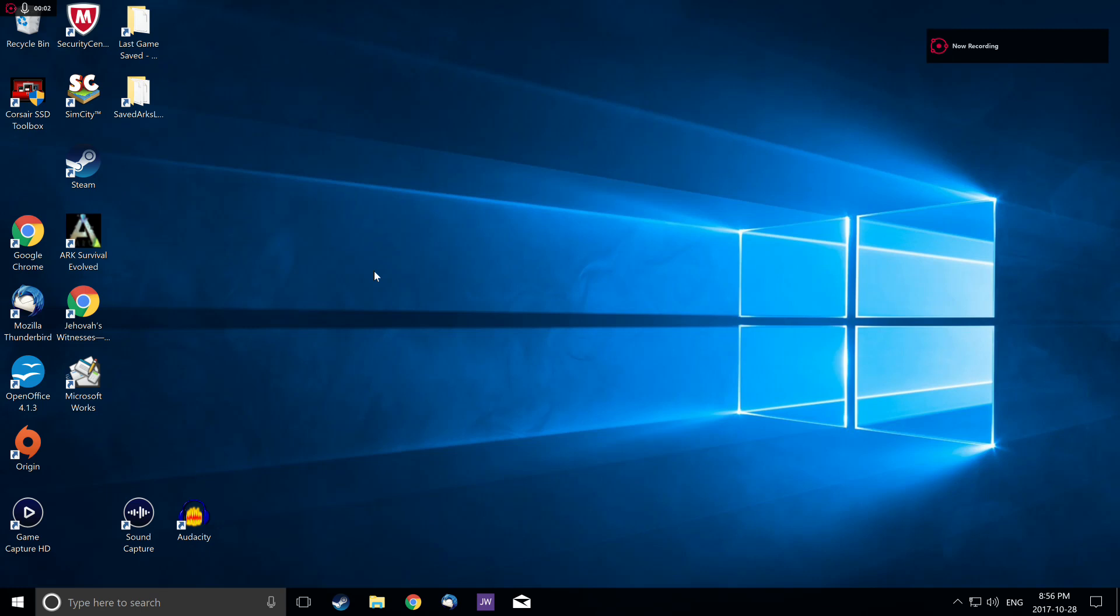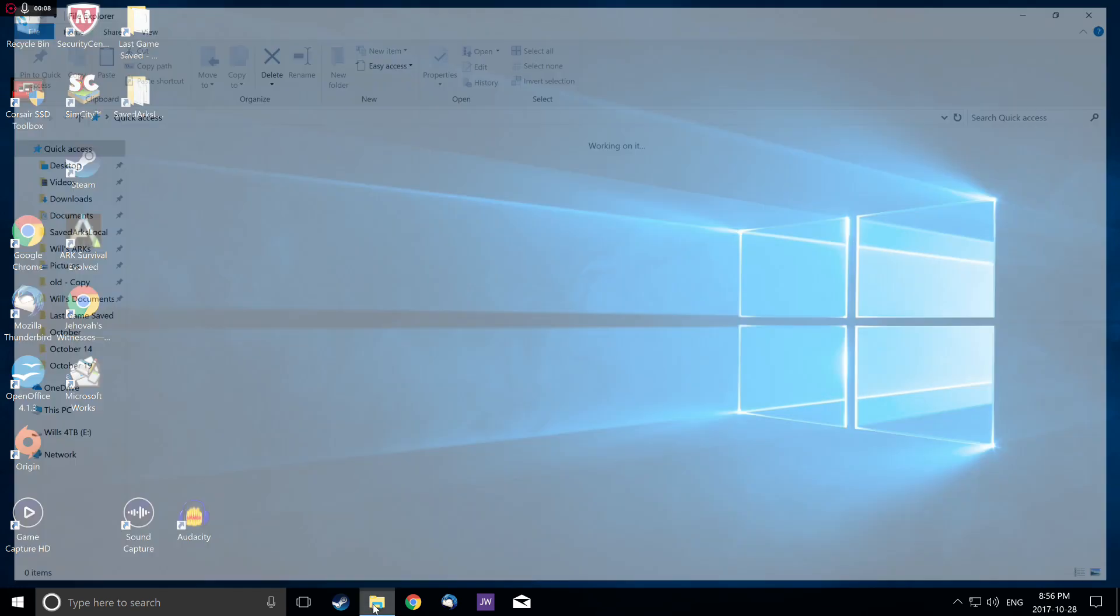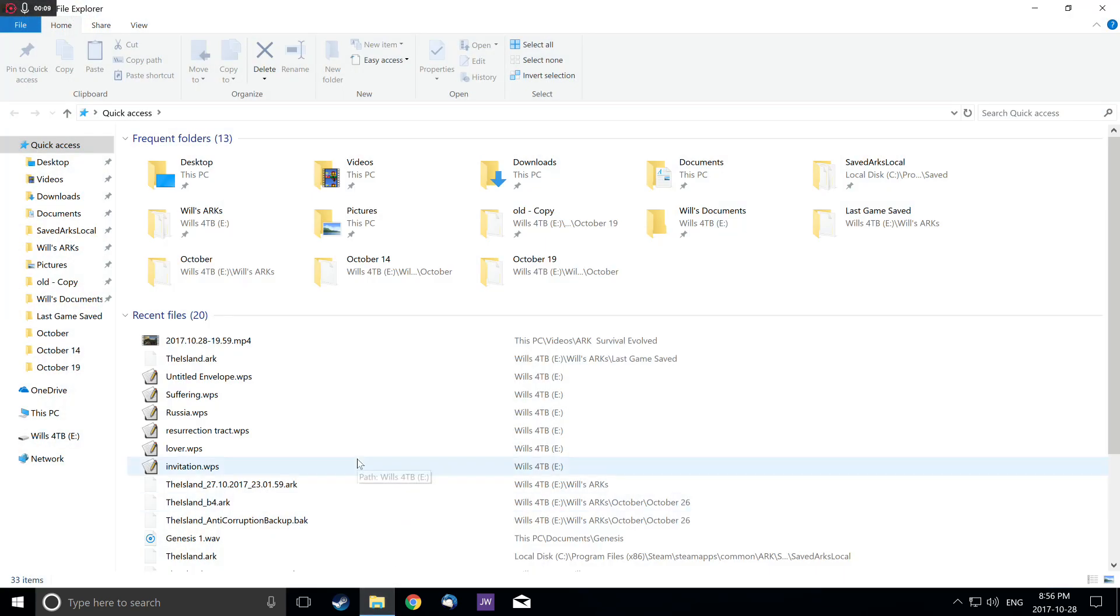Alright guys, so I'm recording the desktop now. I'm just going to show you how to save and load your games.